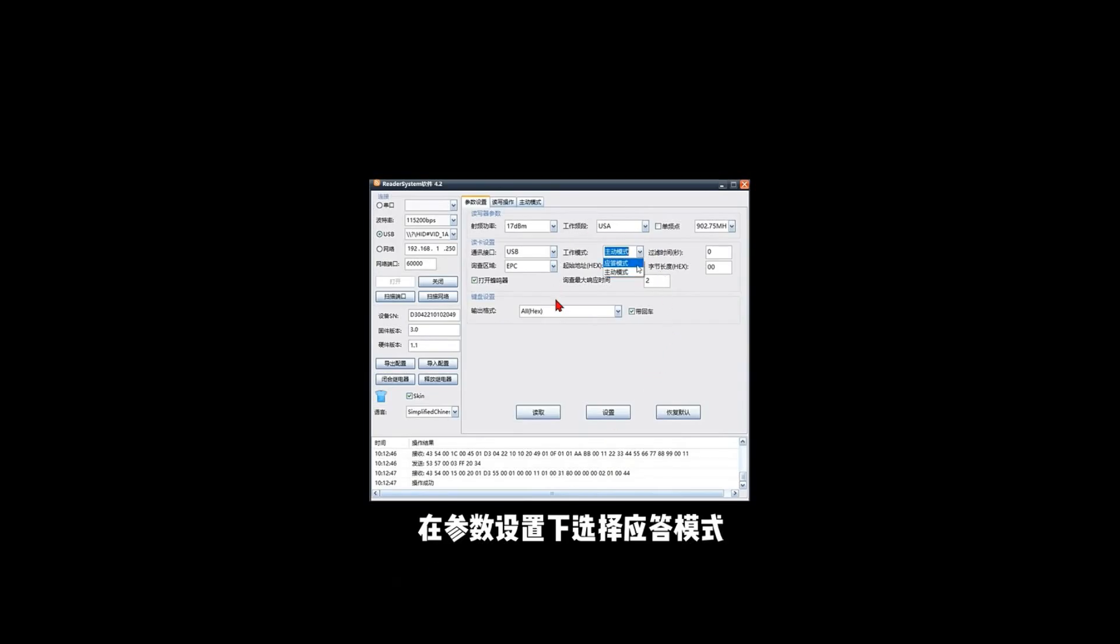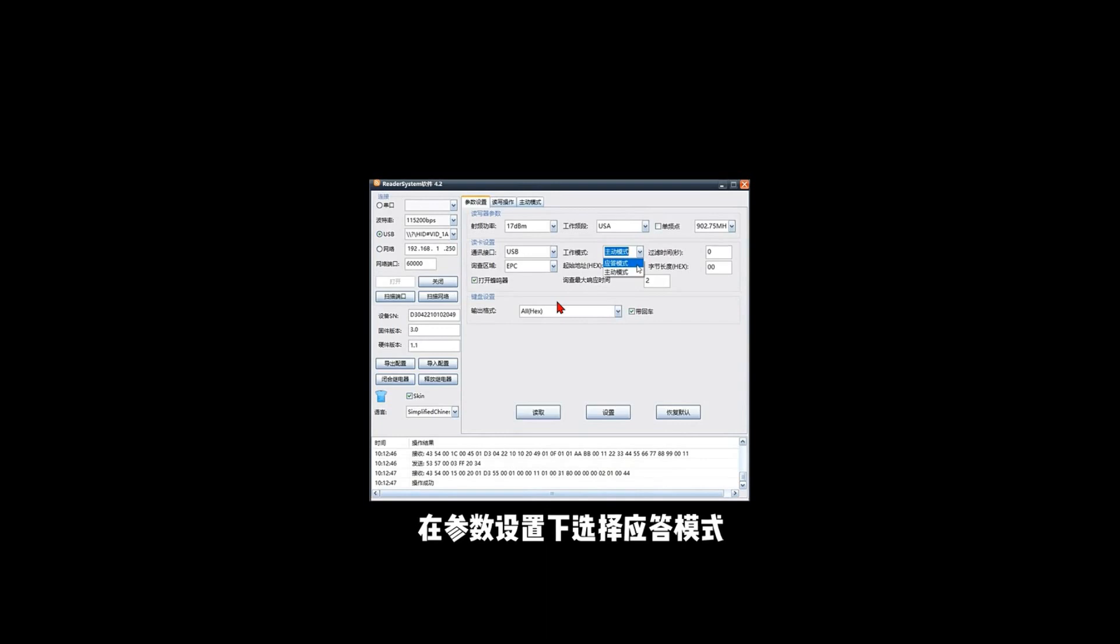Like here, we have a choice here. It's the mode of the reader. There are two modes you can select. One is active mode. Active mode means you click, you instruct the reader to read card from the software. So in this case, if you set the reader to active mode and you put the tag on the reader, there is no response because you want a kind of manual operation on the software to instruct the reader to read the RFID tag.